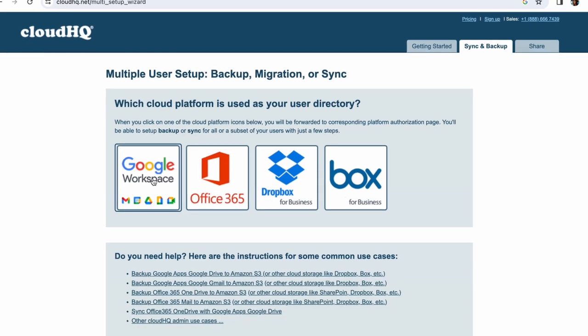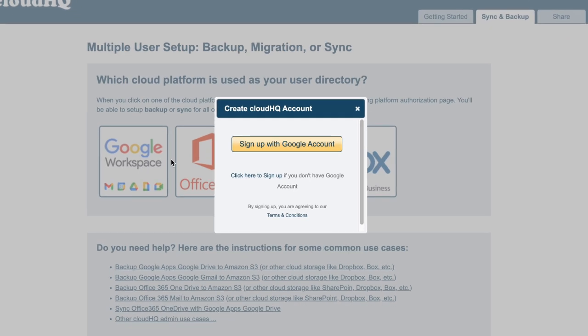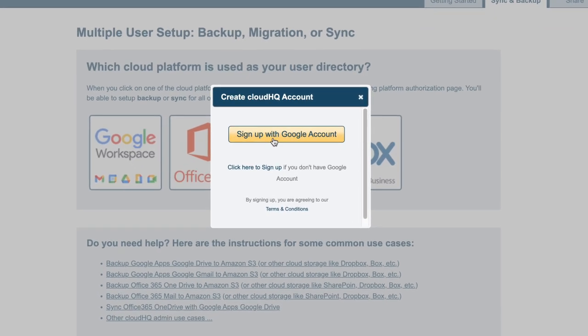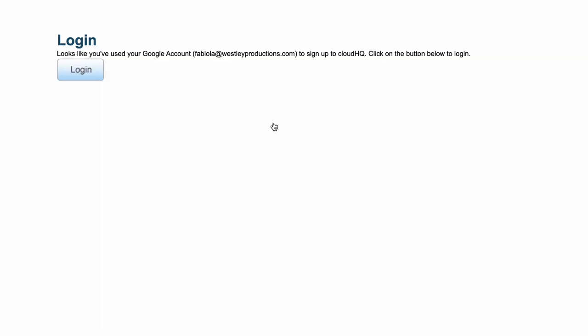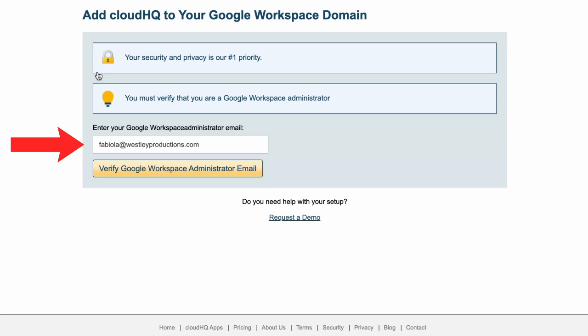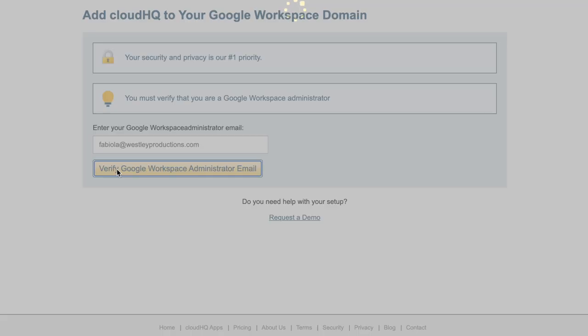Next you'll sign up with your Google account. Verify your Google Workspace administrator email.